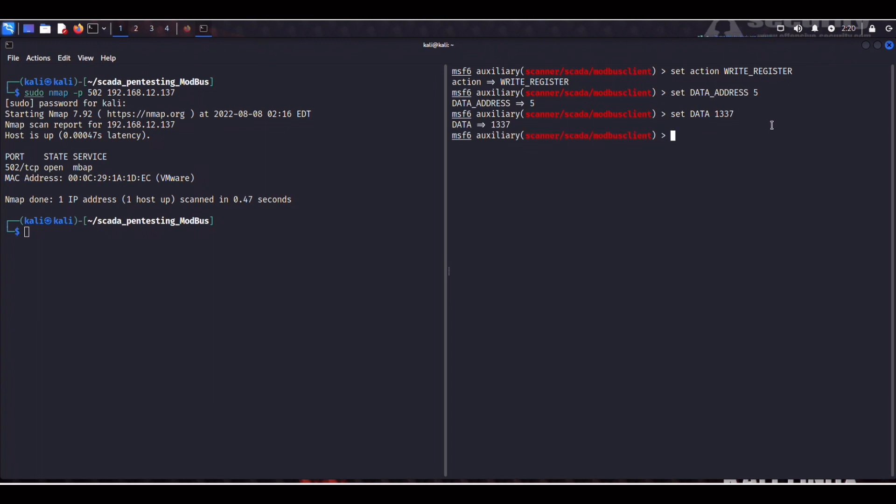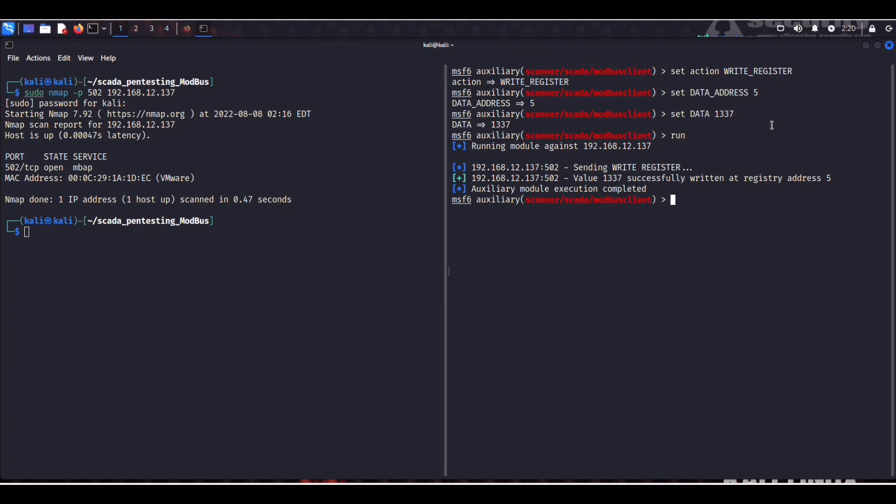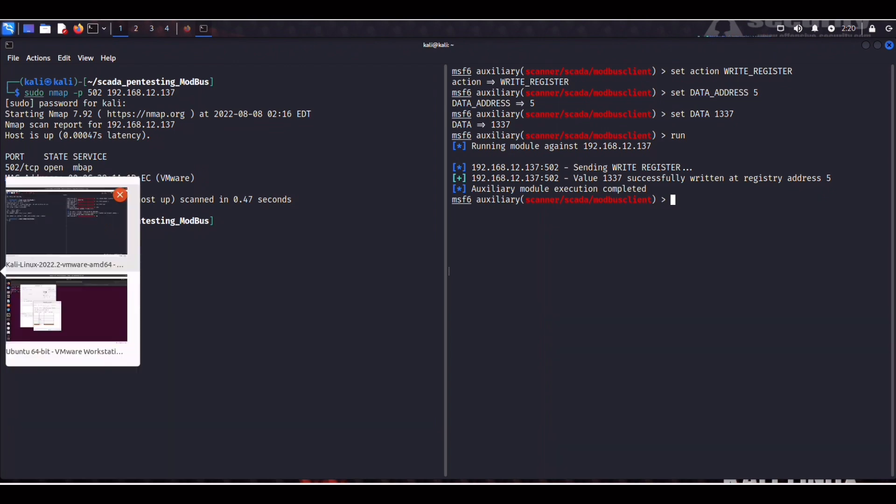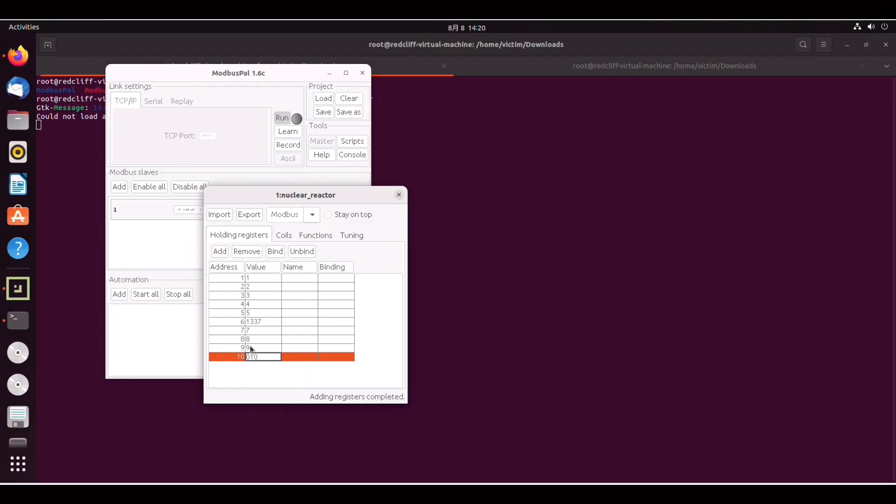And if we run it now. There you go. We can see that we have successfully overwritten this register. To have confirmation of this let's have a look at the Ubuntu target. And as you can see here we have overwritten this value to 1337.